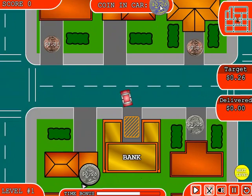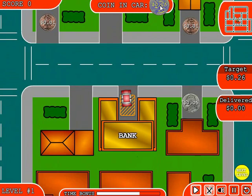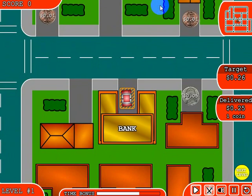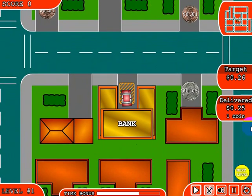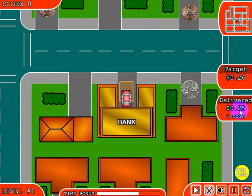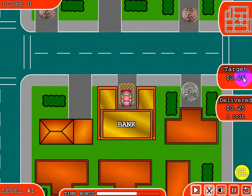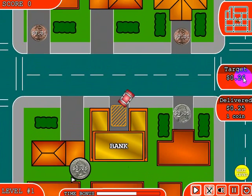Go ahead and drop it in the bank — you've got to park it in a little parking spot here. It tells me that I've delivered twenty-five cents so far and I need to get twenty-six cents, so I need to go get a penny over here.